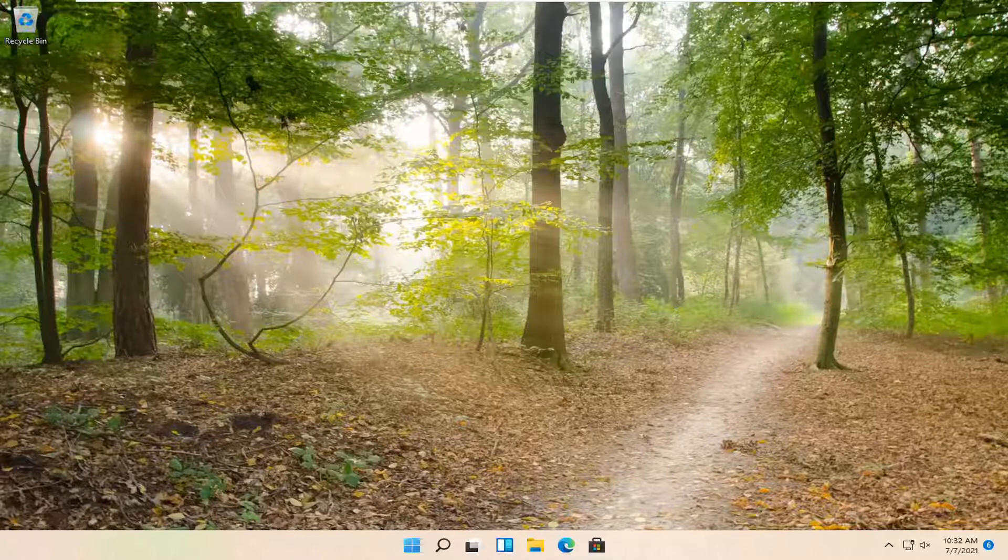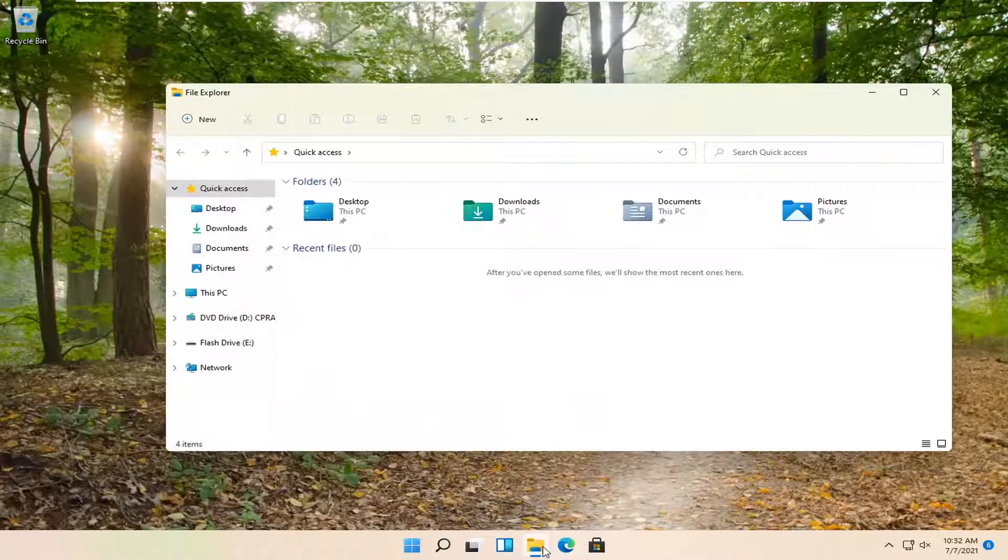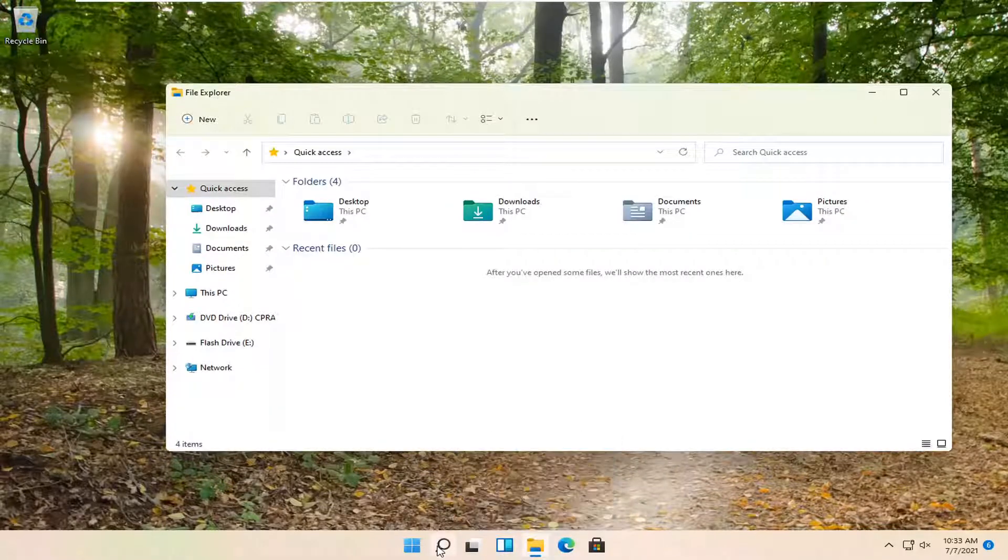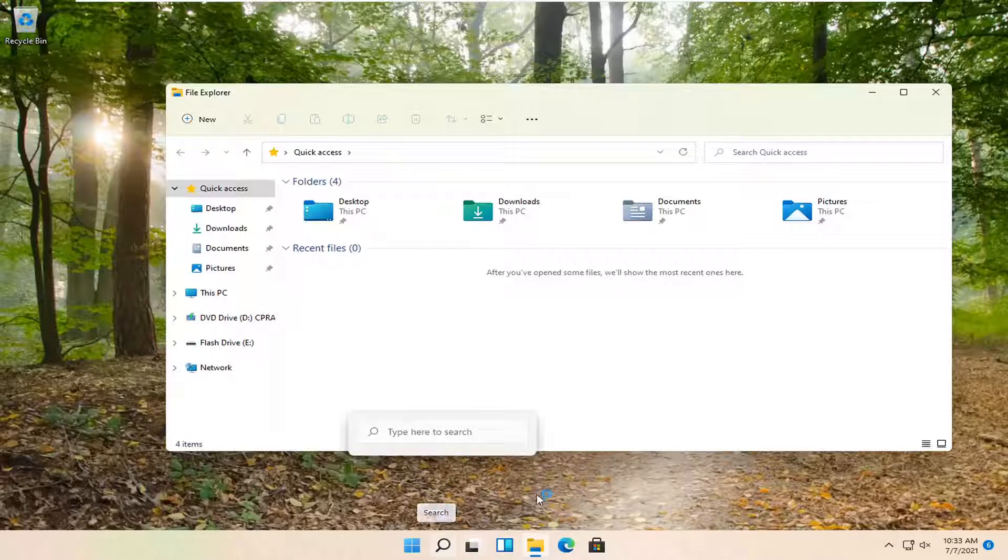let's go ahead and jump right into it. So go ahead and open up File Explorer if you have a taskbar shortcut for it. Otherwise, you can search for it using the magnifier search icon on your taskbar.